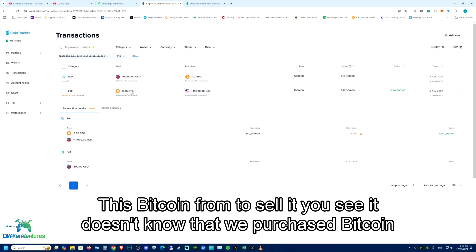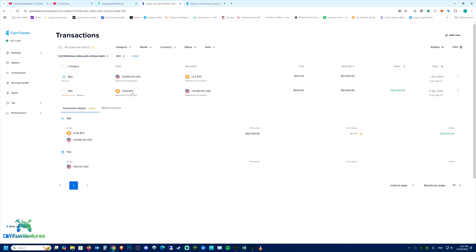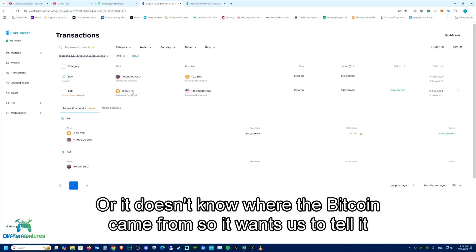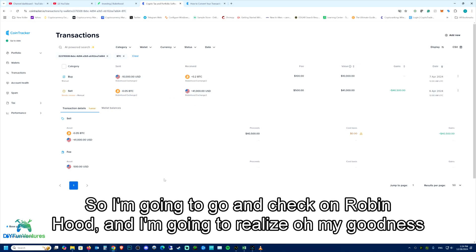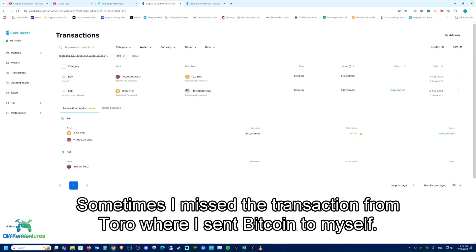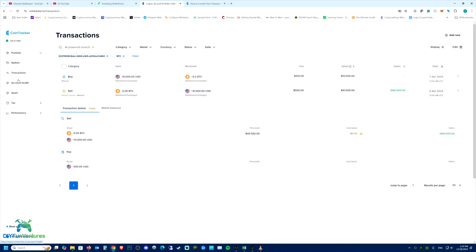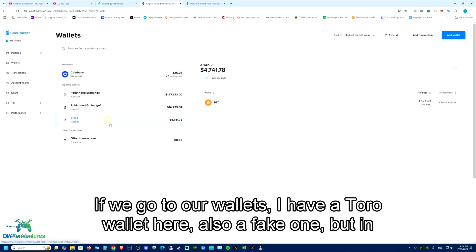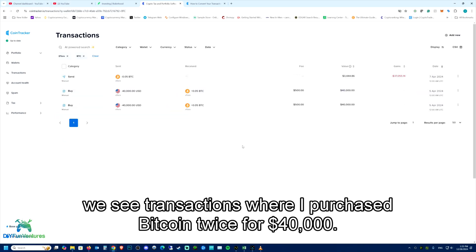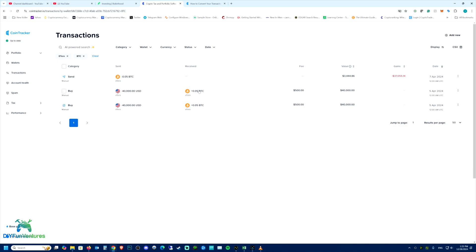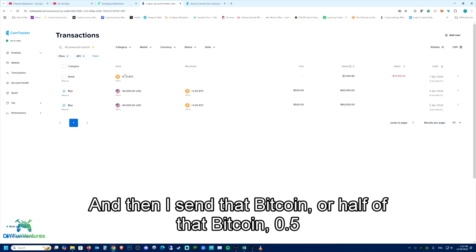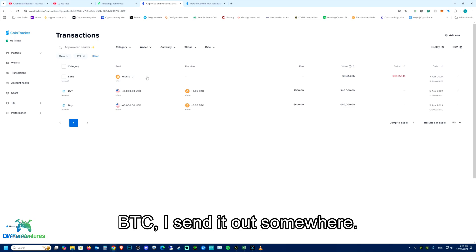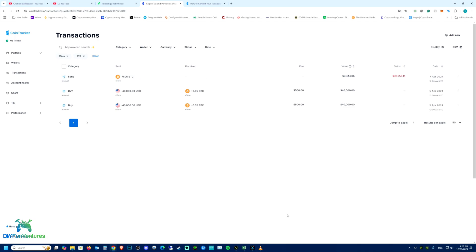So I'm going to go and check on Robinhood. And I'm going to realize, oh my goodness, I missed the transaction from eToro where I sent Bitcoin to myself. If we go to our wallets, I have an eToro wallet here, also a fake one. But in this eToro wallet, we see transactions where I purchased Bitcoin twice for $40,000. And then I sent that Bitcoin or half of that Bitcoin, 0.5 BTC, I sent it out somewhere.